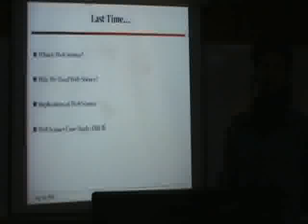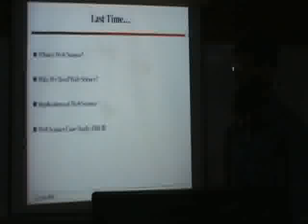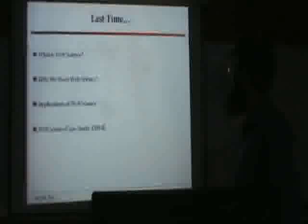Then we also covered why we need web science — why another science. There was a new science, it was beautiful, but why web science now, a new field.